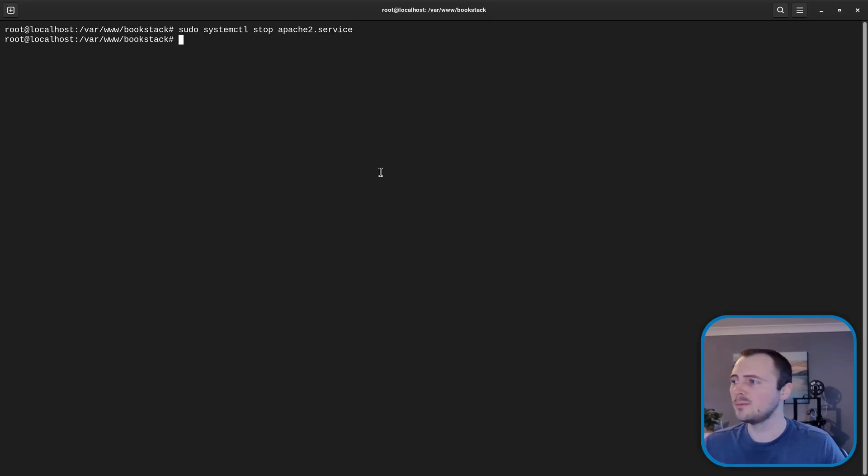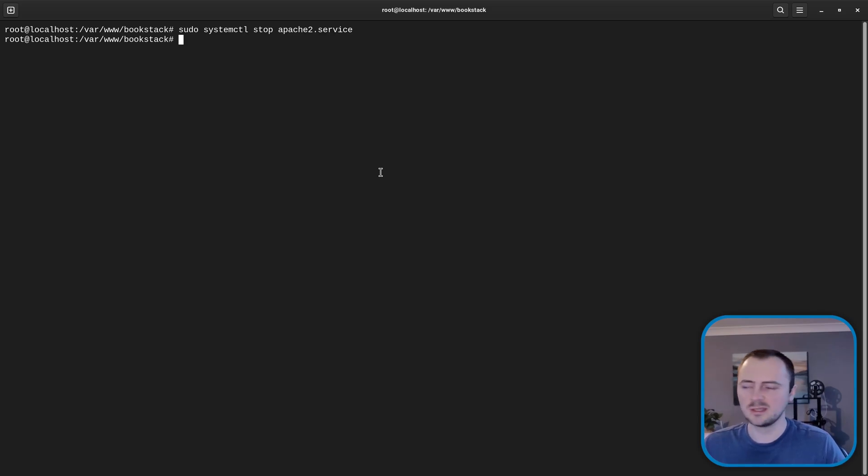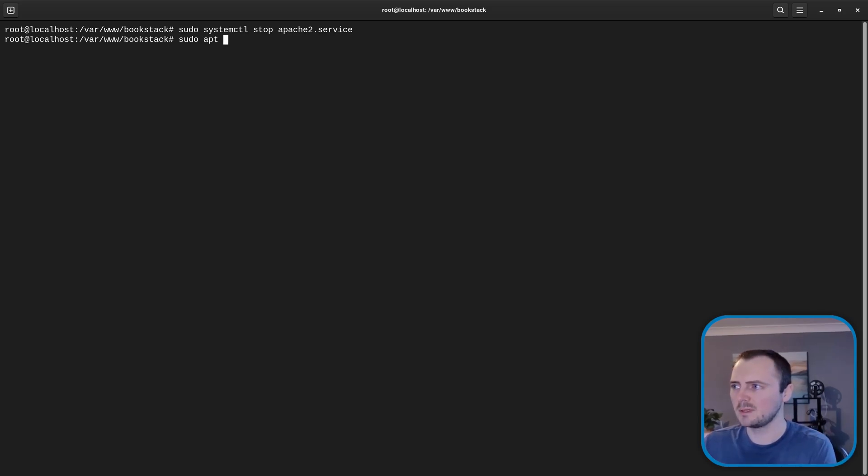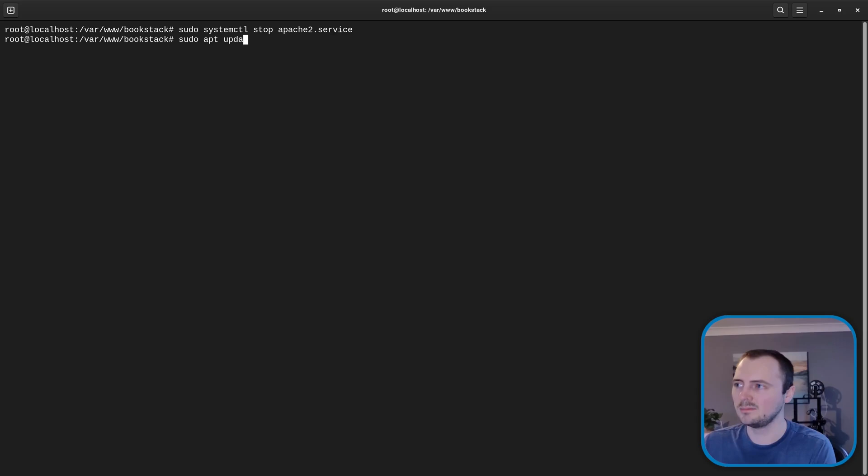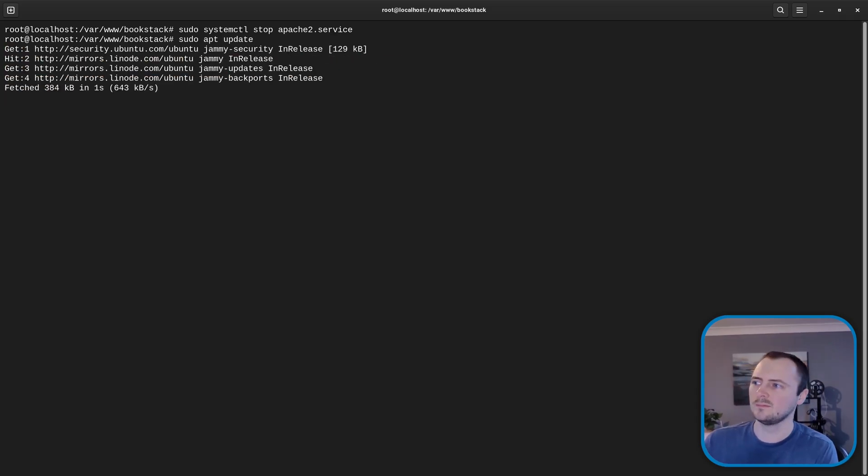So before we perform the Ubuntu upgrade we want to make sure the current version of Ubuntu that we're using is fully up to date. Which you can do via sudo apt update. And once that's done sudo apt upgrade.